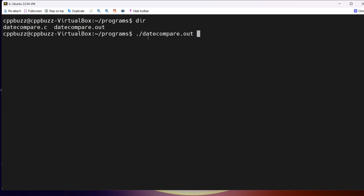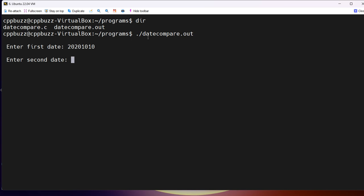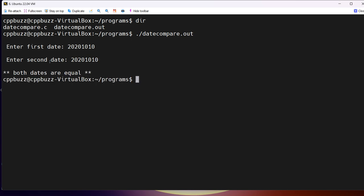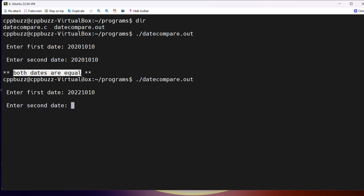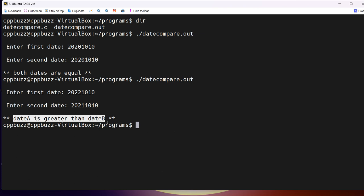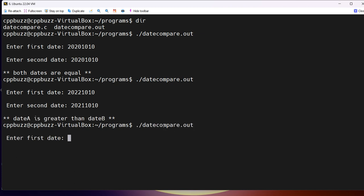To run it, I'll say ./date_compare. It asks for date one — I enter 20201010 — and for date B also 20201010. Since dates are the same, the message says 'dates are equal'. Running again with date A as 20221010 and date B as 20211010, since date A is greater we get the message 'date A is greater than date B'.